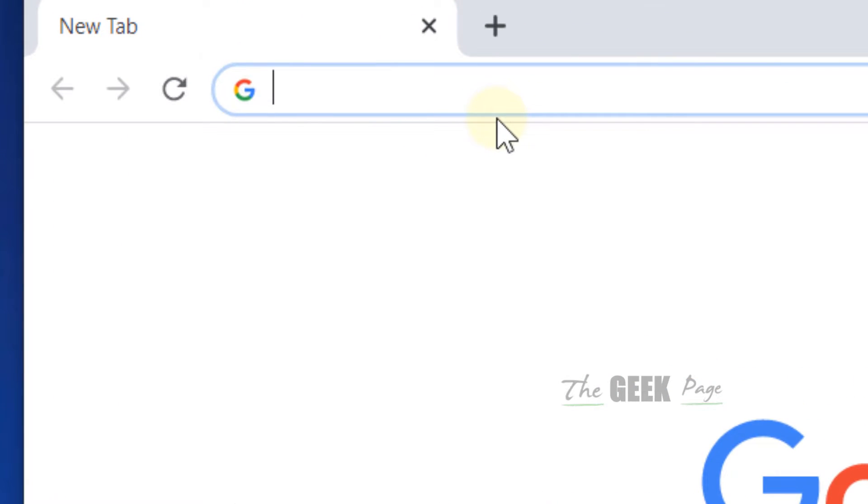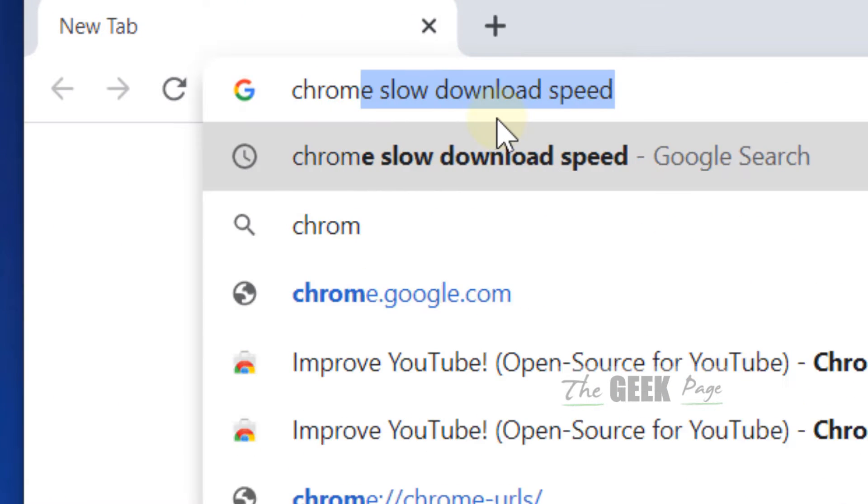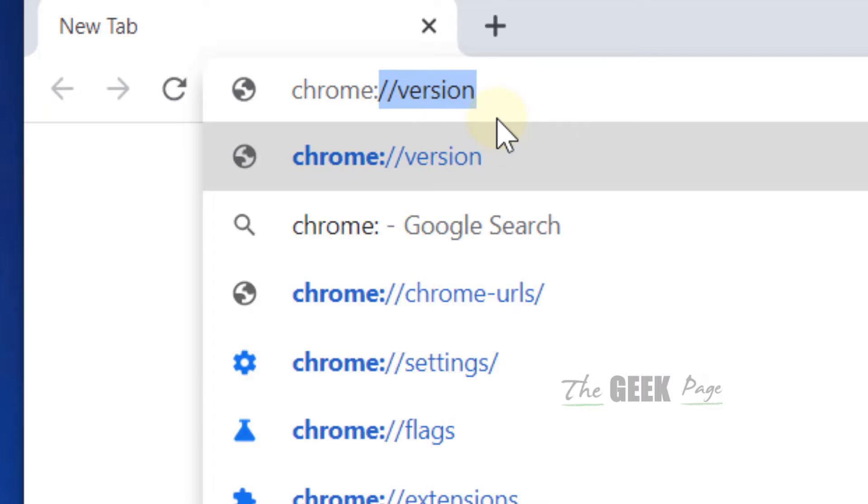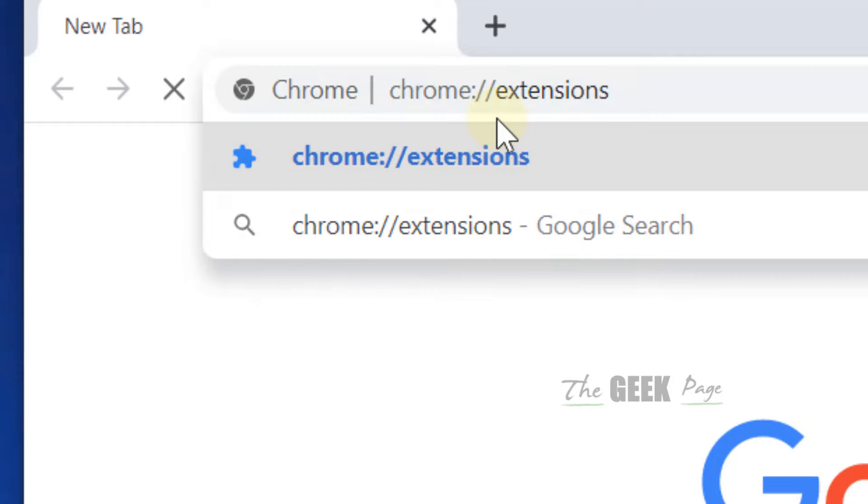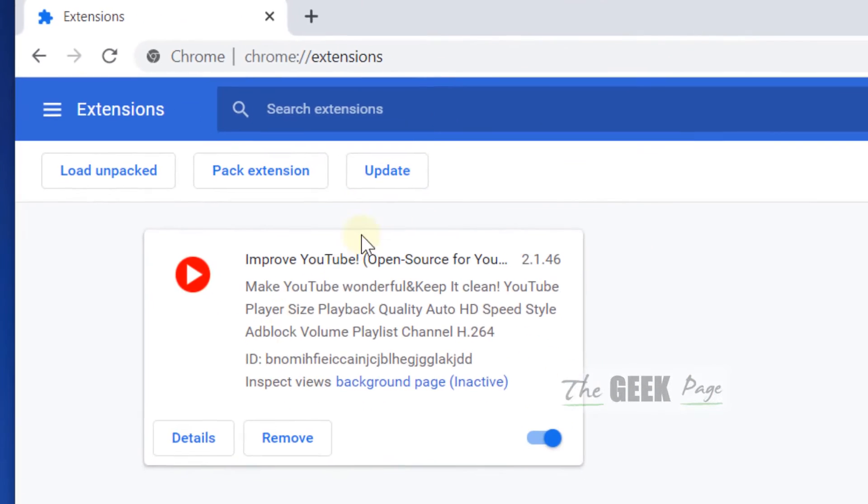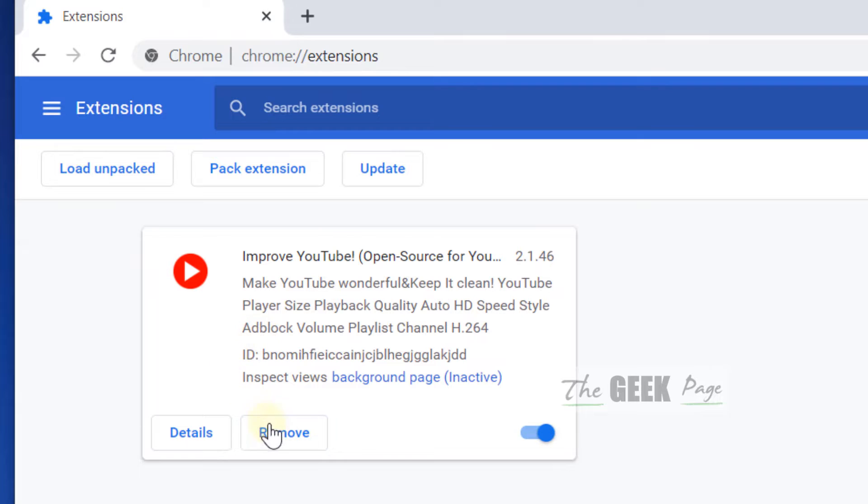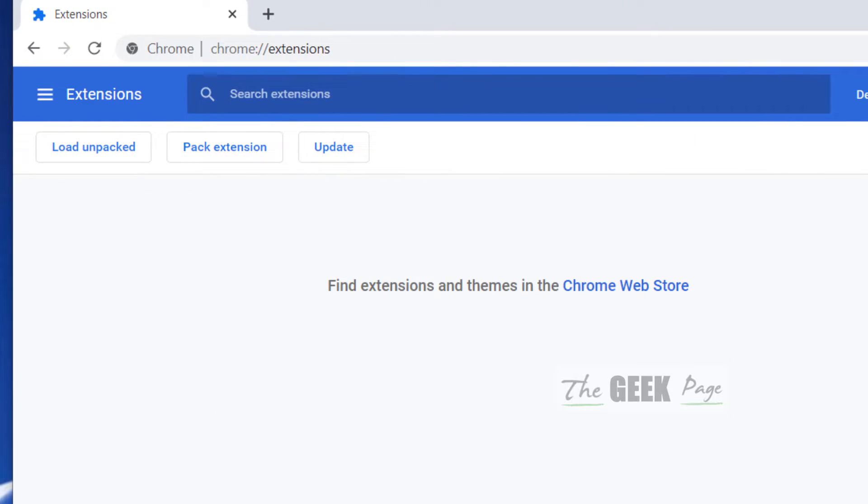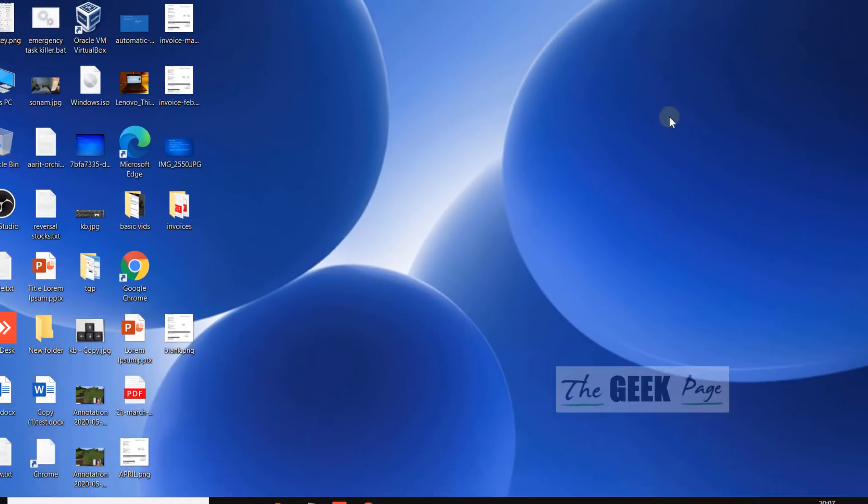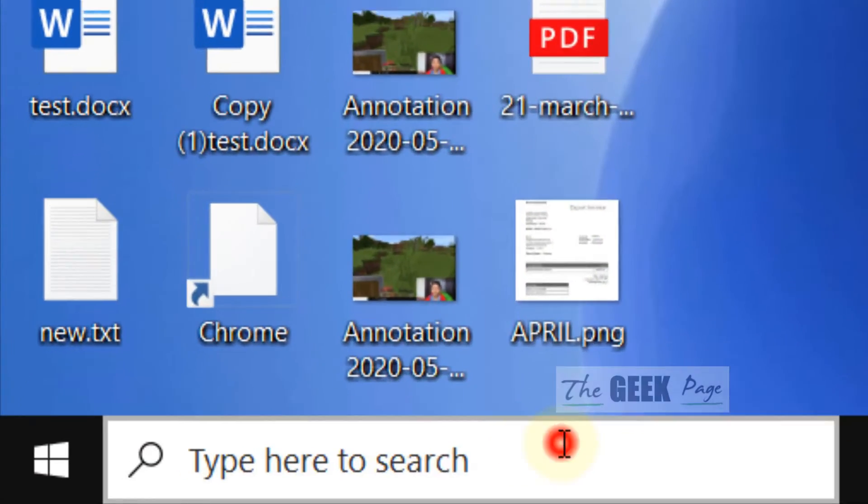is to open Chrome and go to chrome://extensions and uninstall any extensions you're using, because most of the time some extensions are the real culprit behind this sluggishness. Now what you have to do...